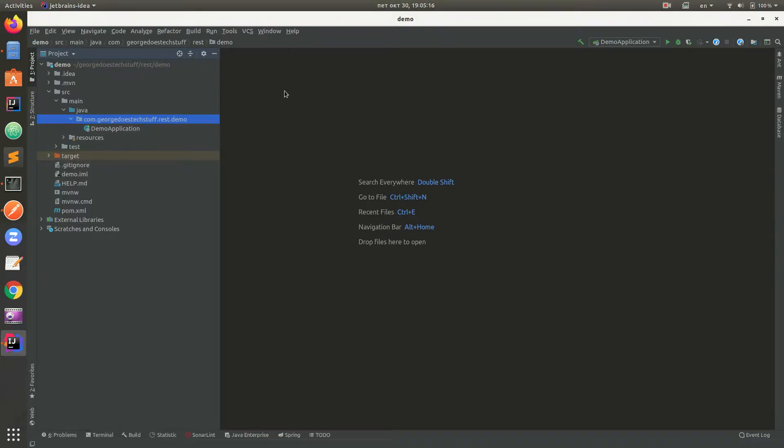Hello YouTube. Today we are going to talk about Spring REST. As you can see, I already created a project using Spring Initializer.